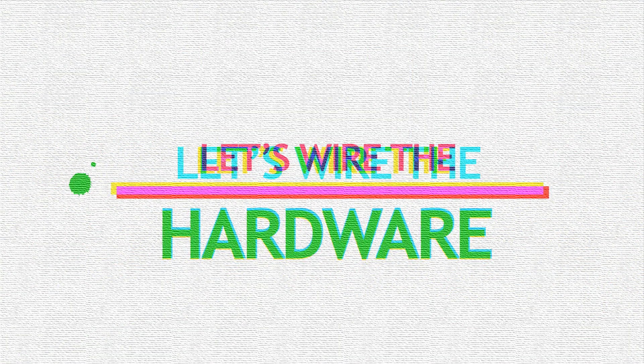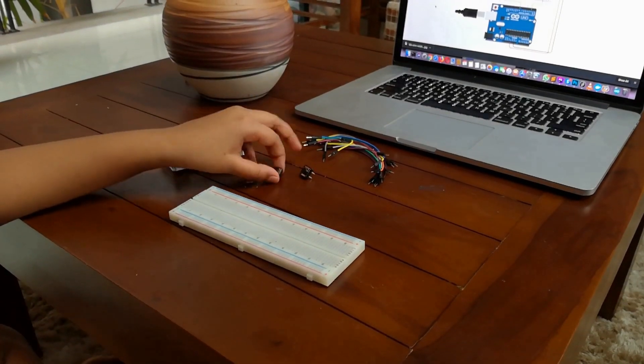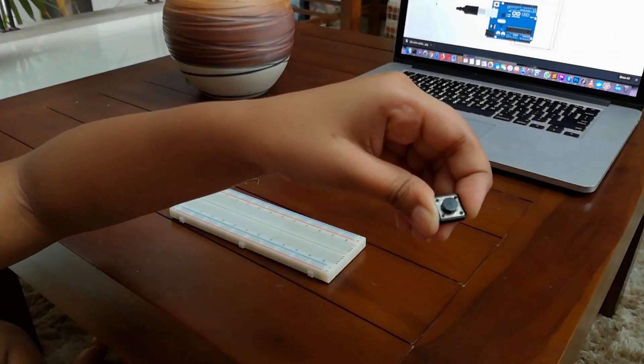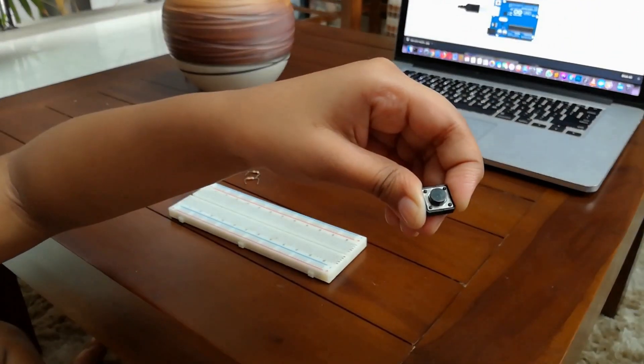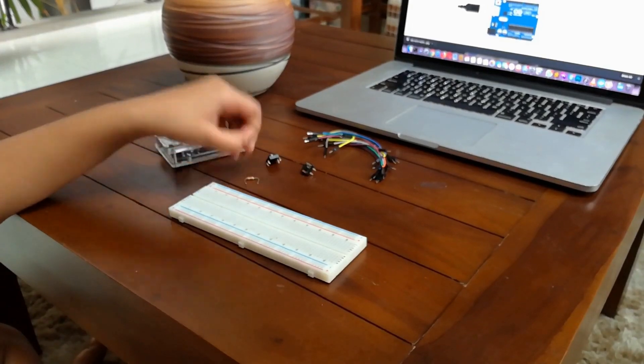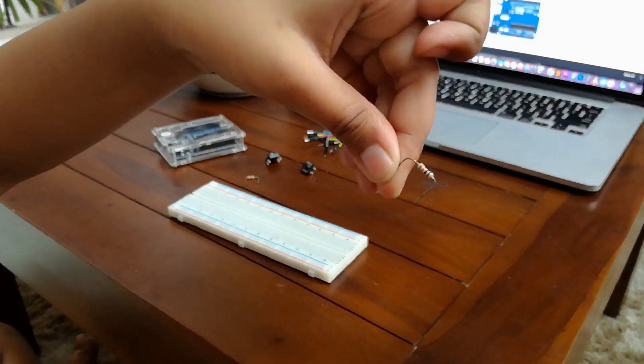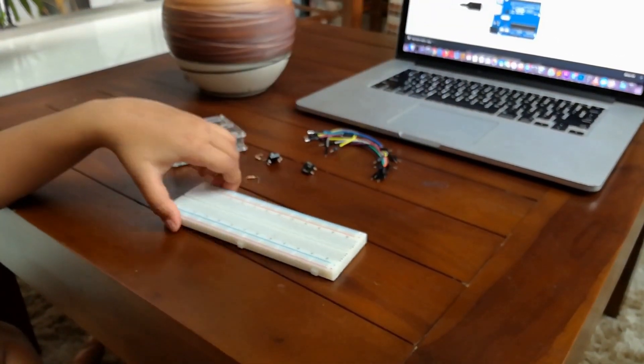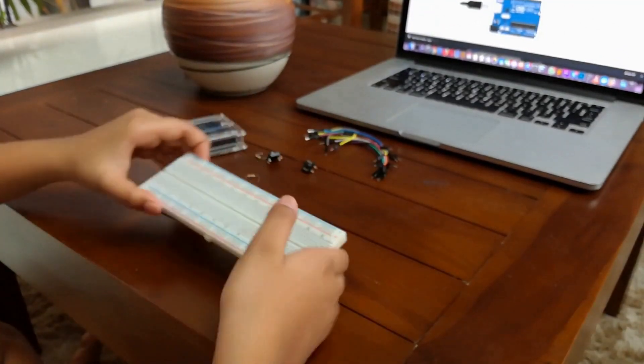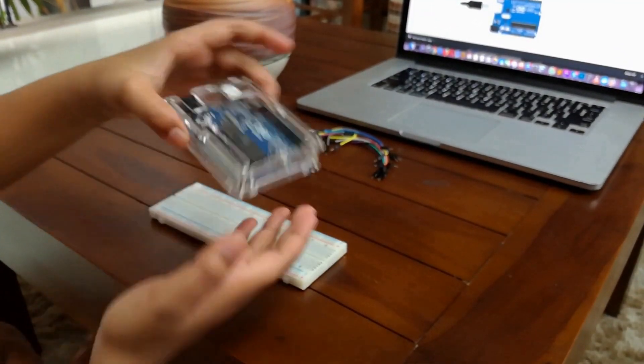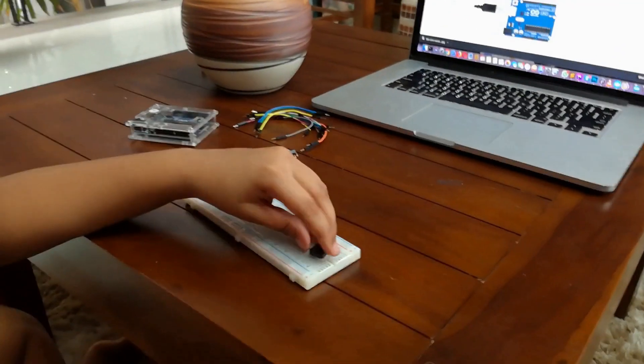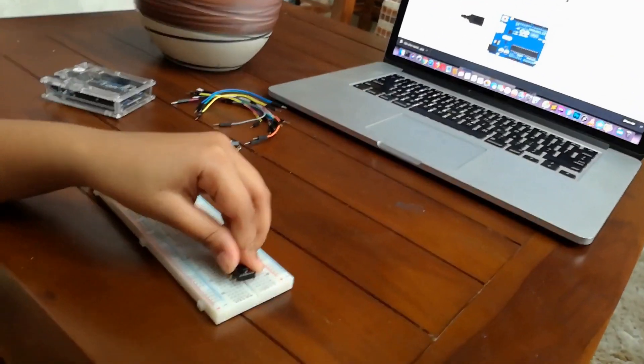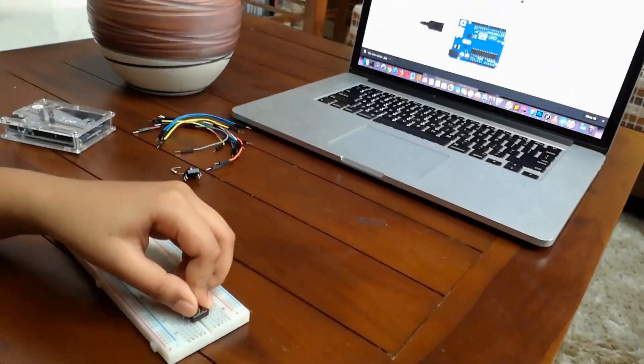Oh, and a few jumper wires as well. Let's wire these components according to the circuit diagram. We start by placing the two switches on the breadboard. Make sure you've got the correct orientation.